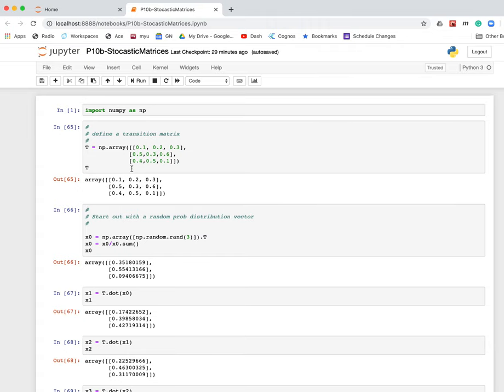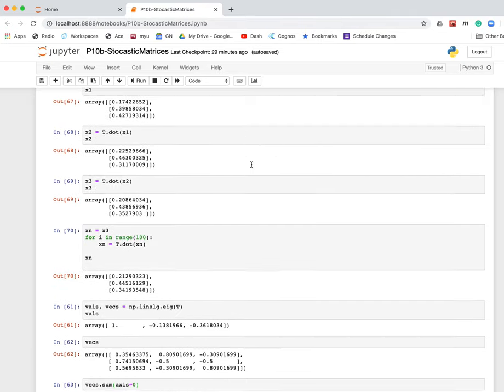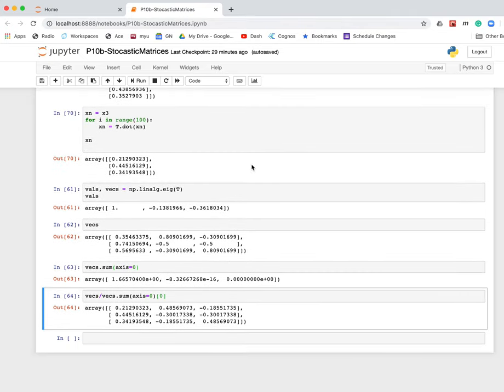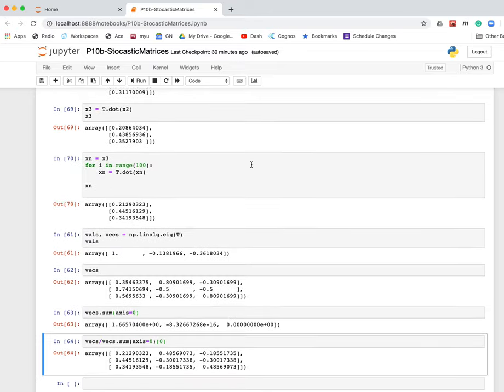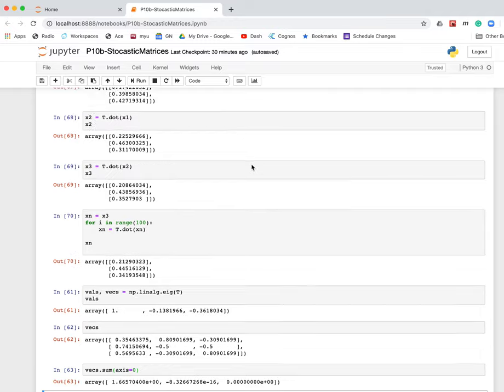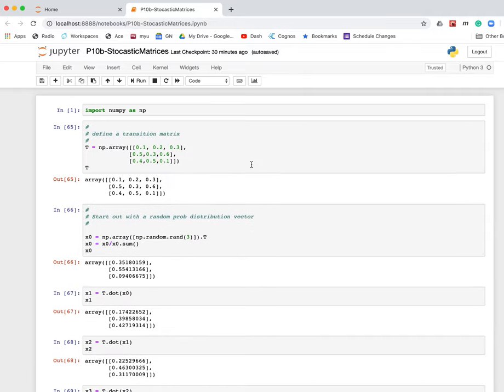So anyway, if you want to do a stochastic matrix problem, a page rank algorithm problem, or something dealing with probability evolving over time, and use the eigenvector and eigenvalue technique to analyze that, that's also a perfectly good project for project 10.